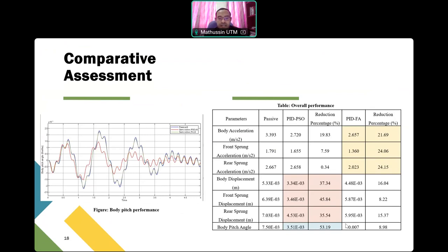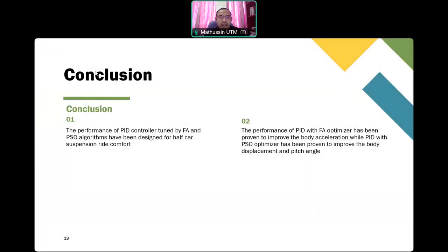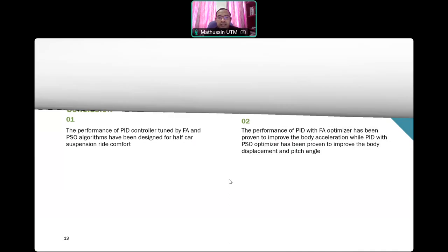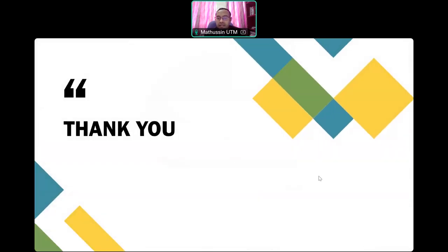In conclusion, the performance of the PID controller tuned by FA and PSO has been designed for a half-car suspension ride comfort system. The PID with FA optimizer has been proven to improve body acceleration, while the PID with PSO optimizer has been proven to improve body displacement as well as the pitch angle. Thank you very much. Assalamualaikum warahmatullahi wabarakatuh.